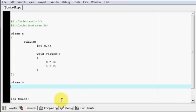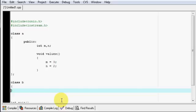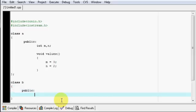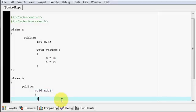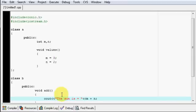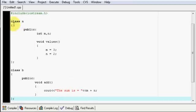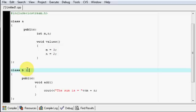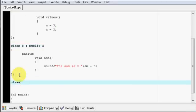Now in class B, we will say public and add void add to add the two numbers. I will say cout the sum is equal to m plus n. Now class A is not accessible to class B — I have to write public A. Now class A is accessible via class B.